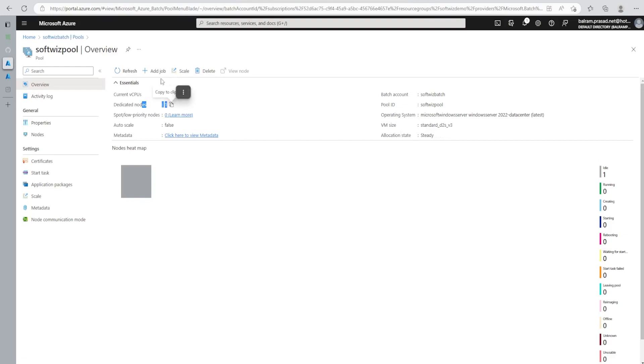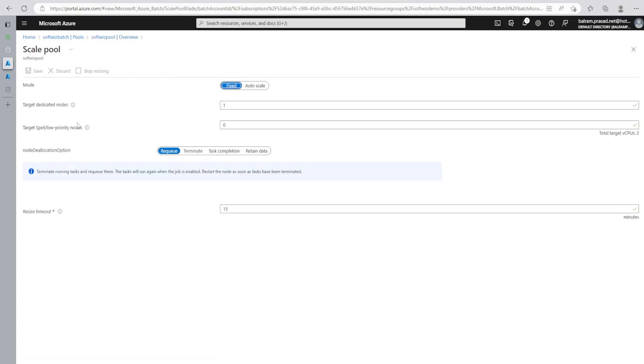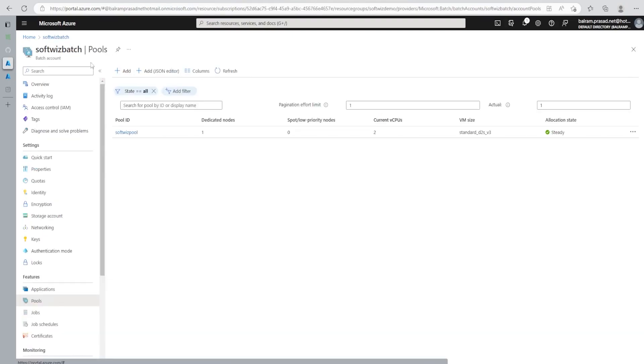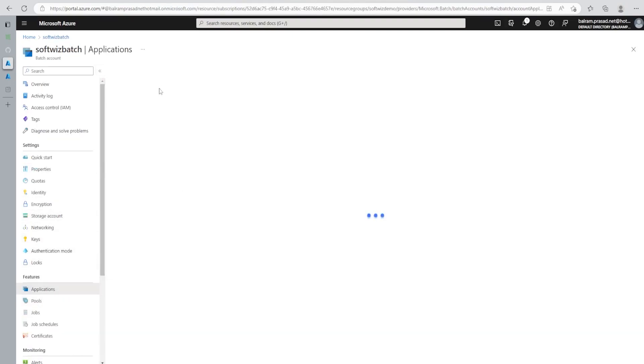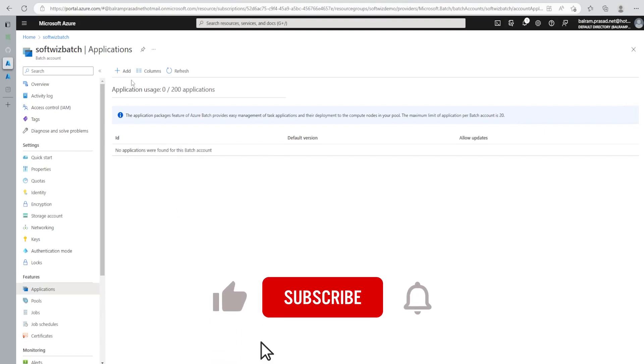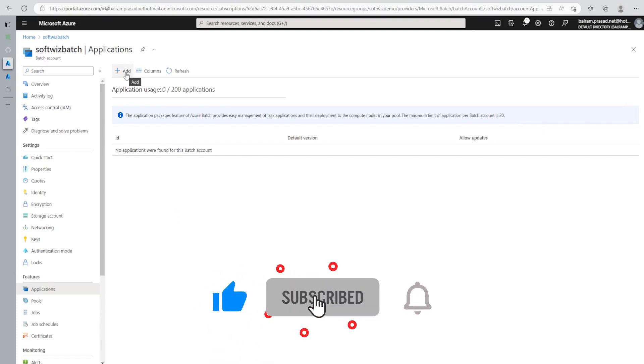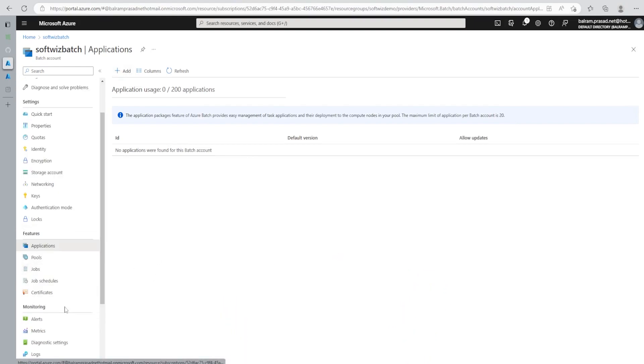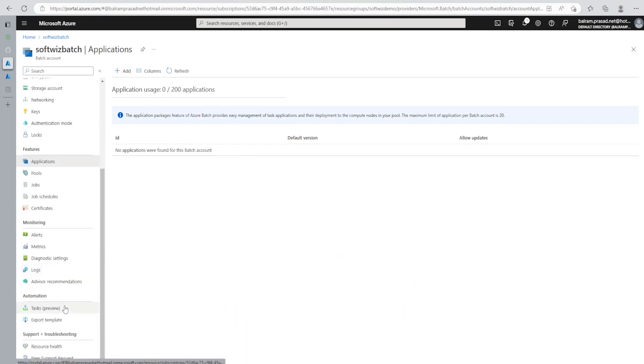Right now, we have provided dedicated one, but we can scale that depending upon what needs we have. For this demo, I'm going with only one right now. And right now, we do not have any application installed for this one. The very first thing that we are going to do is we are going to add an application which we need for this demo.